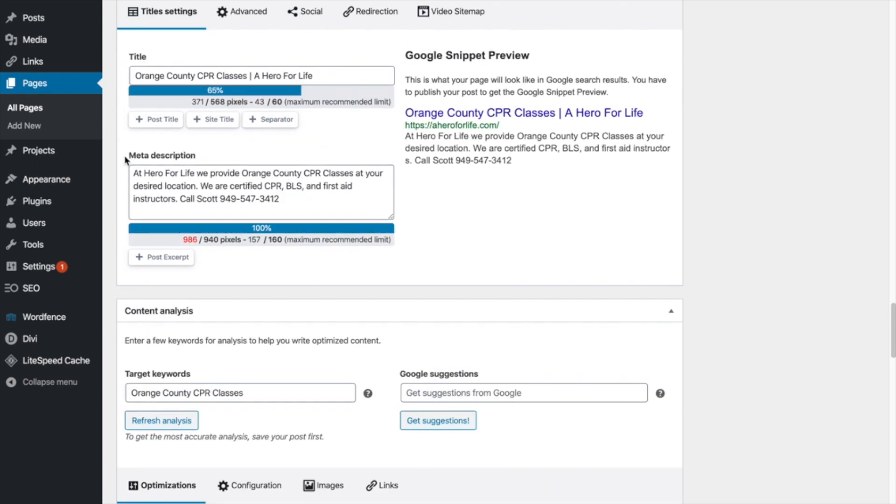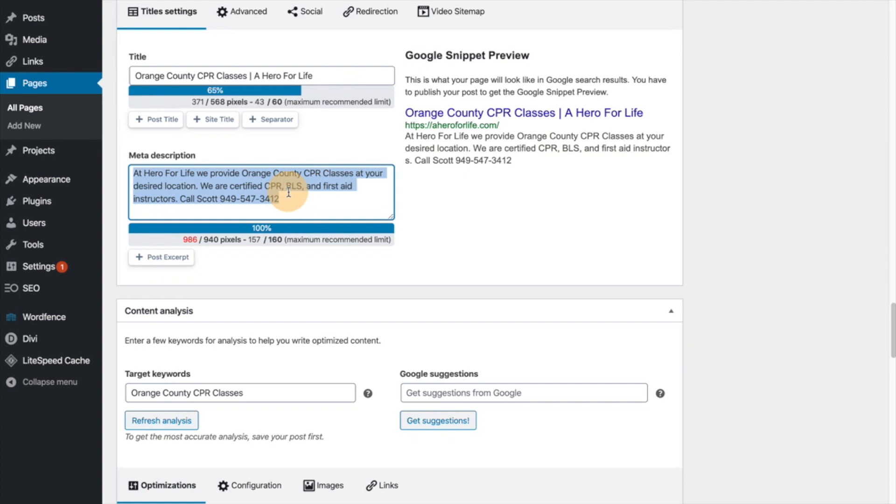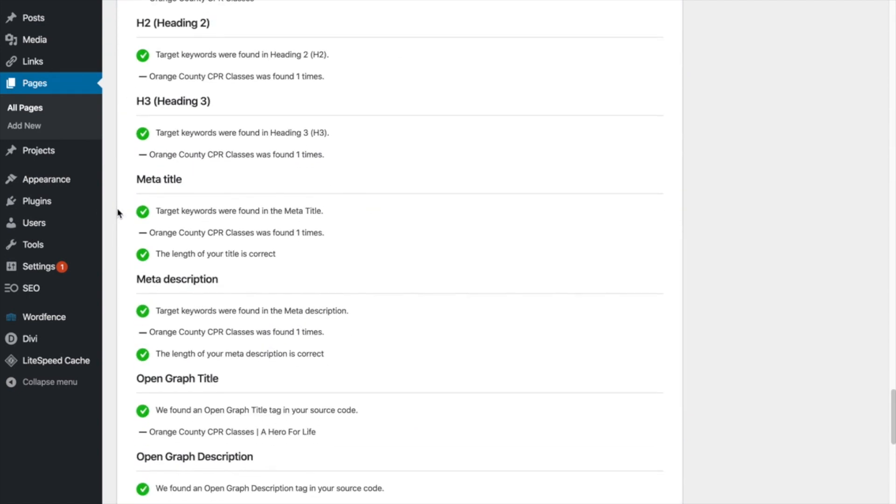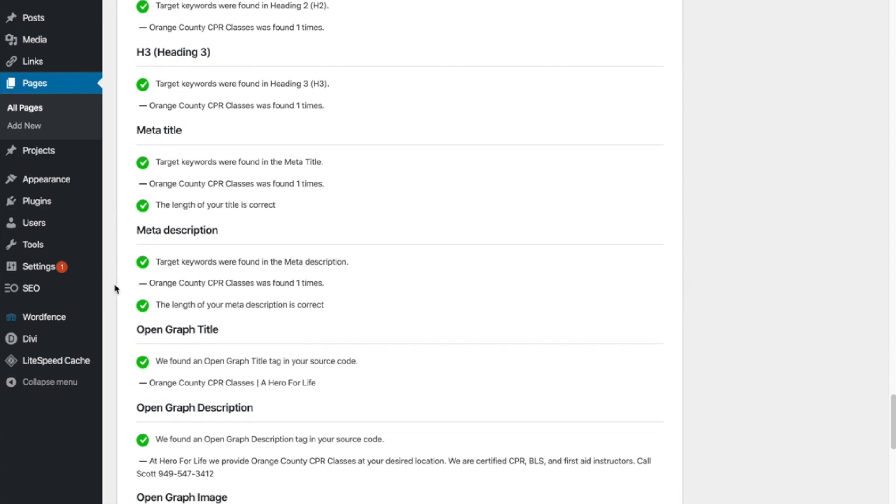Now the meta description, right? At a hero for life, we provide Orange County CPR classes at your desired location. We are certified CPR, BSL. I won't read the whole thing. You can see it there. But why am I getting the green check there at the bottom for the meta description?